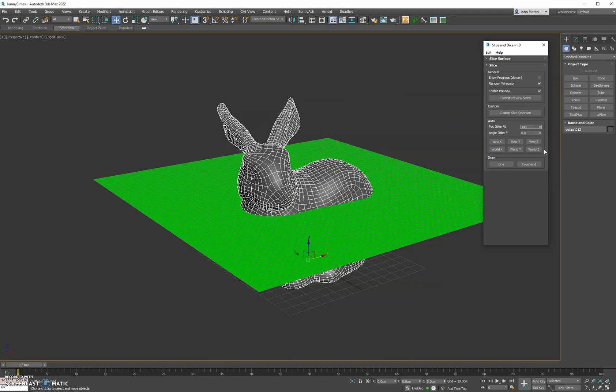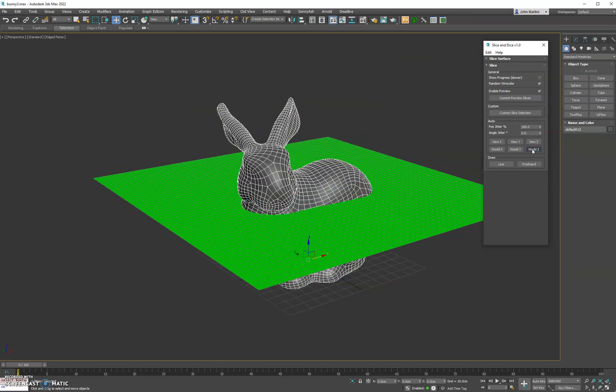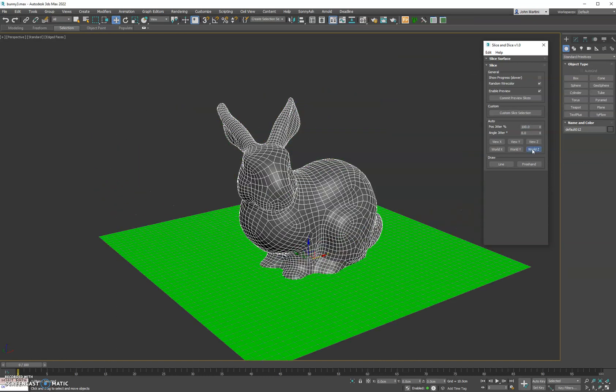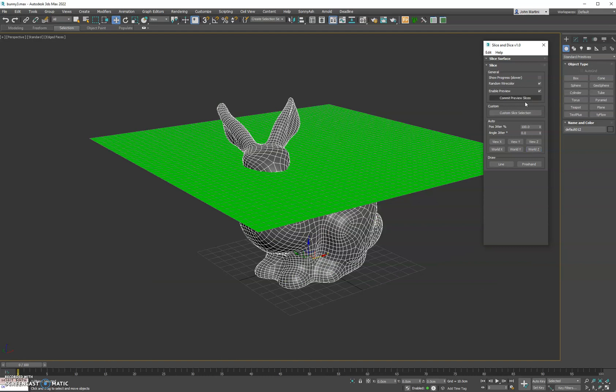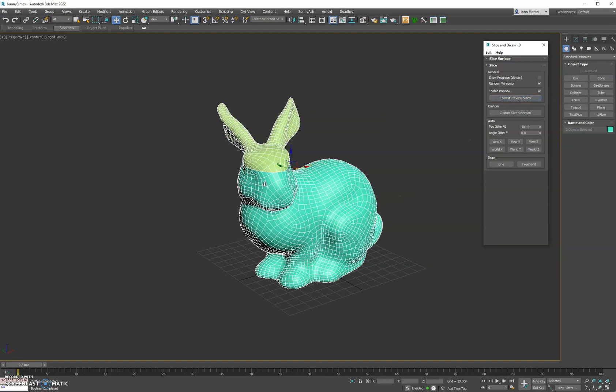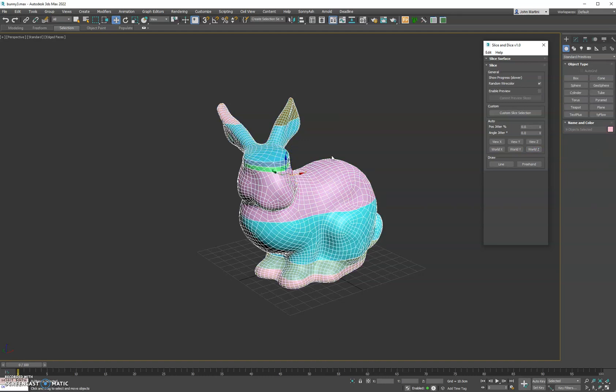So if we zero this out, do 100 here, you'll see. And then if you like the preview plane, you can actually go ahead and hit commit preview slices and they'll use that slice plane to cut it. Otherwise, if you turn that off, as you click these buttons it'll go ahead and just cut the geometry as needed.